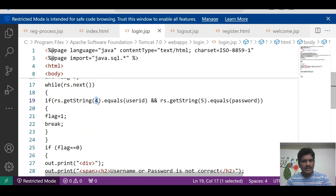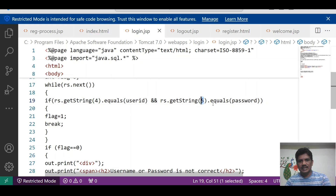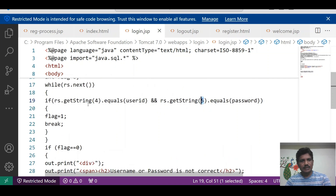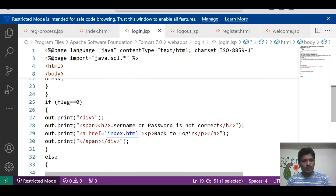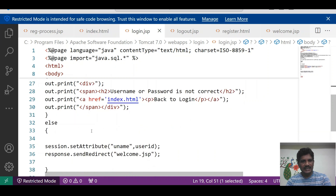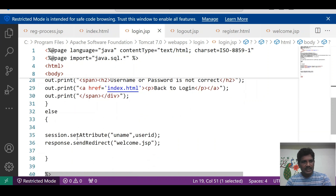rs.getString() is the method name, and 'name' is a field name — it is compared to the user ID. Then we check the password using getString() of the fifth field equals password. If the condition is true, the flag value becomes one and we break out of the loop. If flag equals zero, the username and password are not correct and it redirects back to index.html.